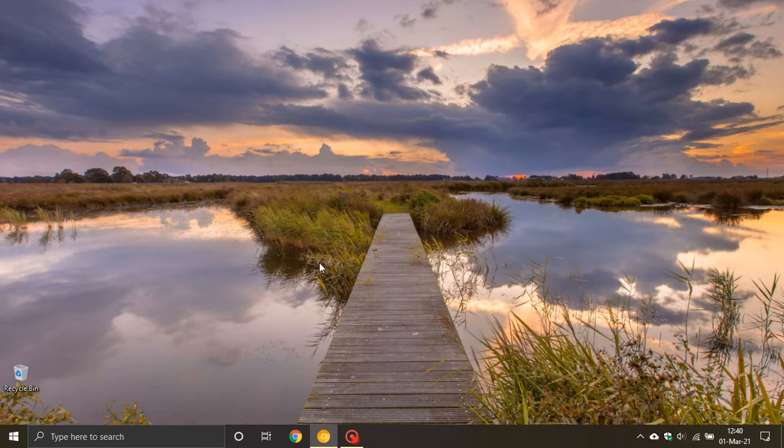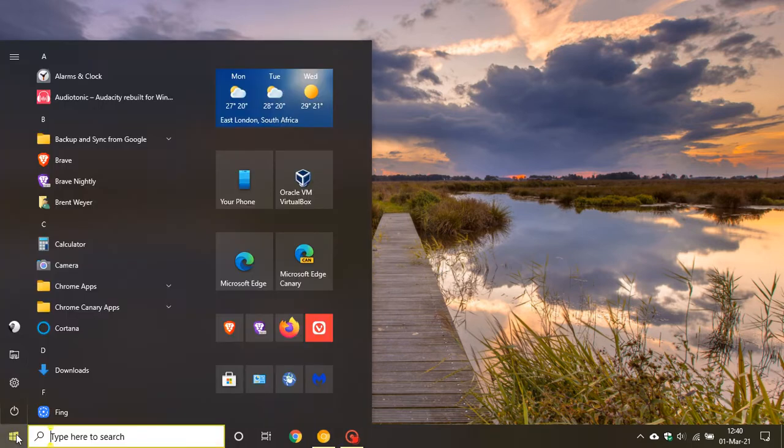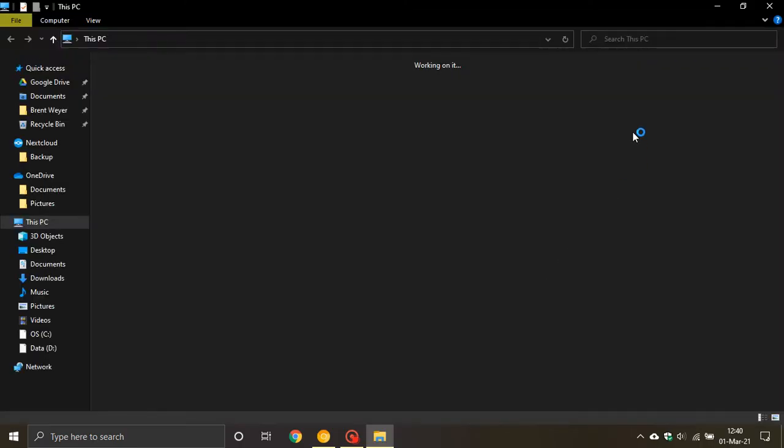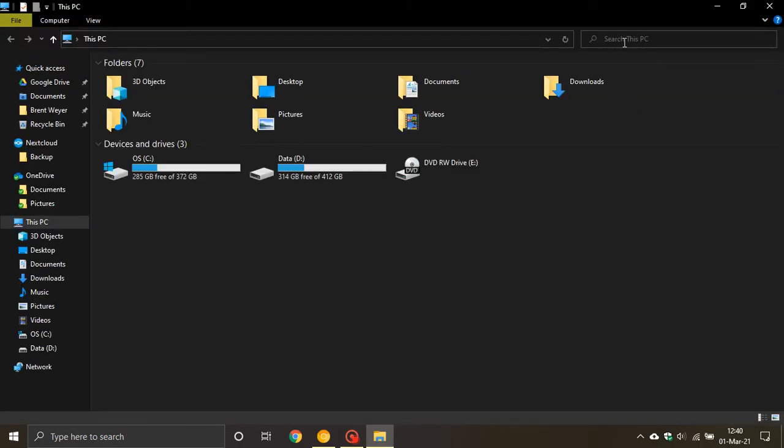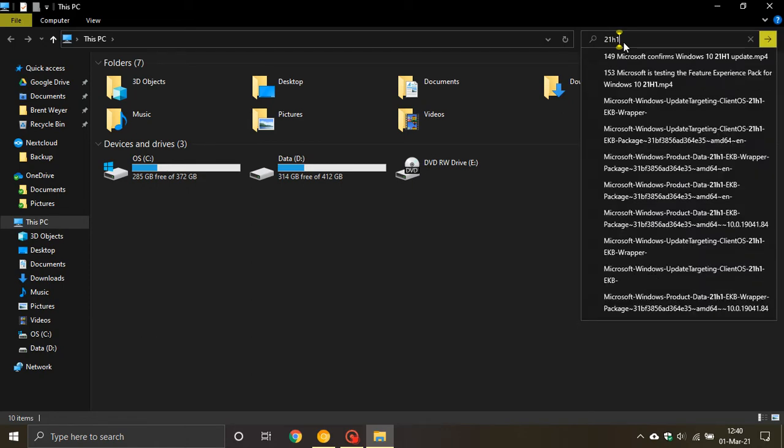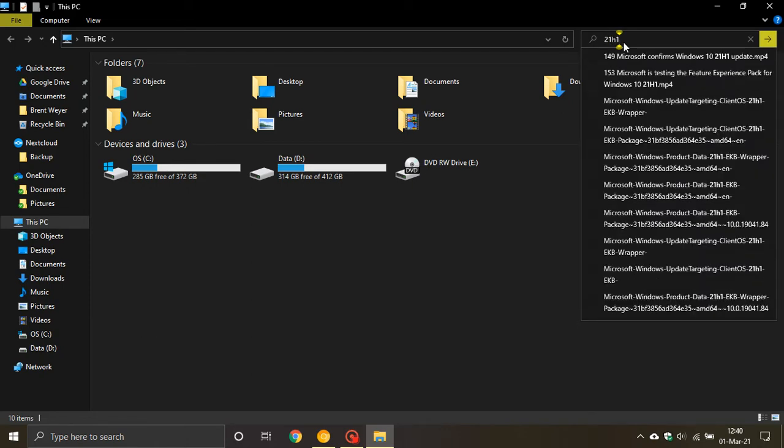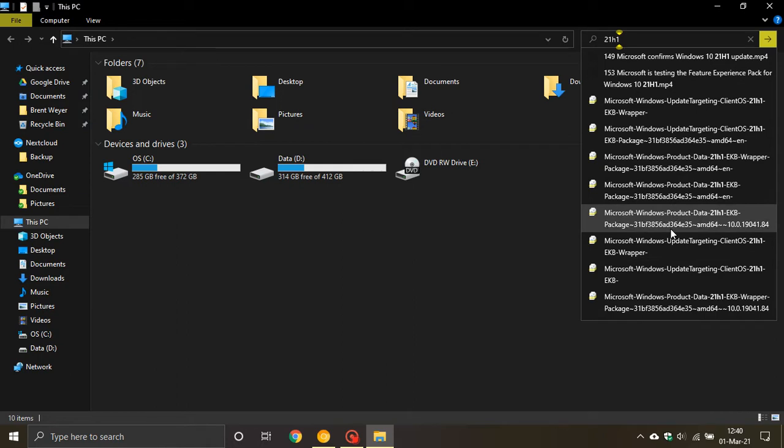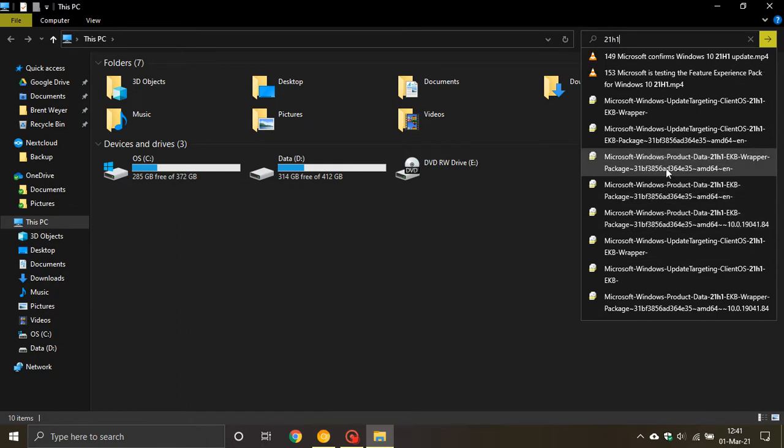If you would like to see components of this enablement package, just go to your File Explorer and go to the top right hand corner in the search box and type in 21H1. We can see in the drop-down menu the components of this enablement package.